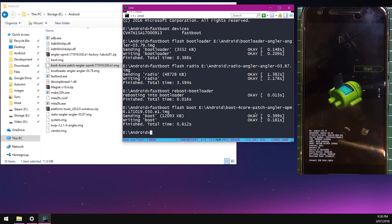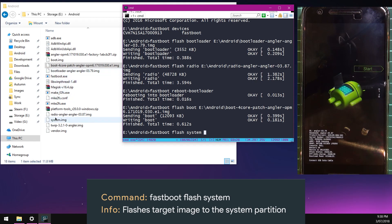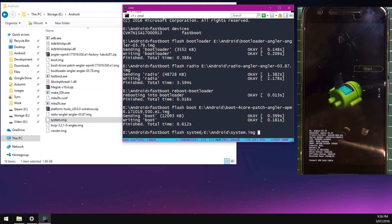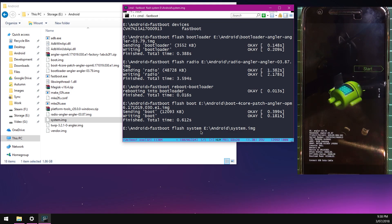Next up we're going to flash the new system image. We're going to type in fastboot flash system, leave a space after system, and then just drag in our system image here. Hit enter. Now this one is definitely going to take a while since it's about 1.9 gigs. I'm going to fast forward this until the system image finishes flashing on our device.